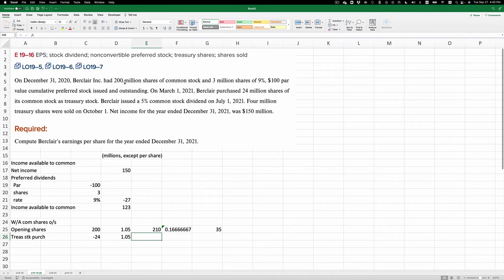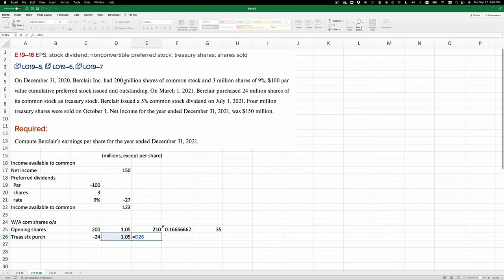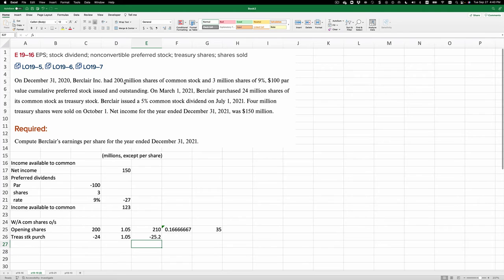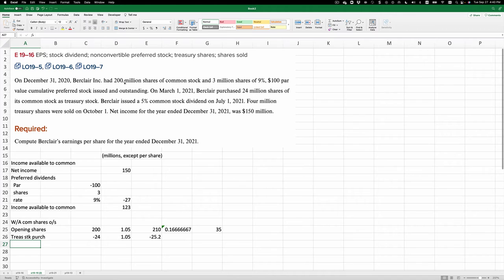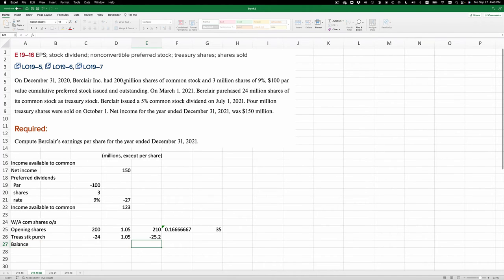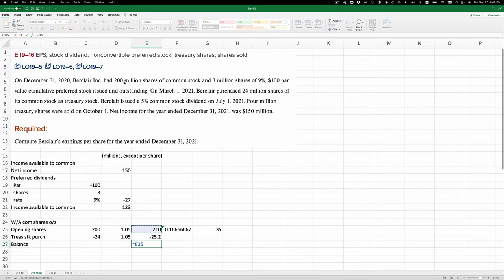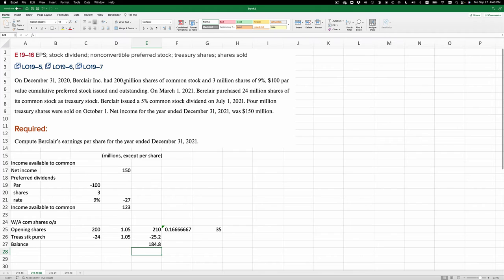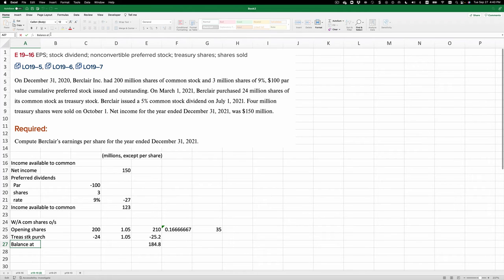And so the effect is 24 times 1.05, minus 25.2. And so the balance after the purchase is going to be the 210 million minus the 25.2 million treasury stock repurchase. And that balance is 184.8 million.